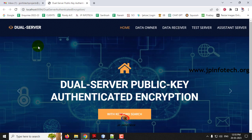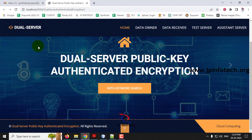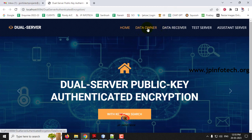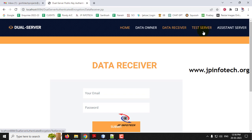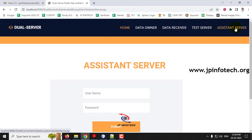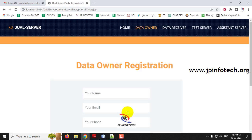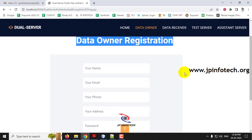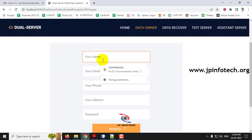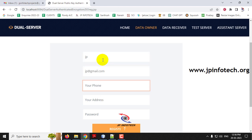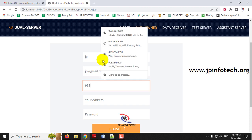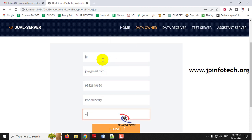Now you can see the home screen or welcome screen of the project titled Dual Server Public Key Authenticated Encryption with Keyword Search. Here you can see the entities: Data Owner, Data Receiver, Test Server, and Assistant Server. Now let us go through them one by one. First, let me go to the Data Owner. As I am a new Data Owner, I will go to the registration — click New Registration, which navigates to the Data Owner Registration form.